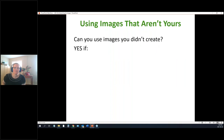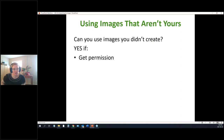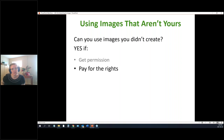Can you use an image that's not yours? The good news is yes, sometimes — it depends on the circumstances. If you get permission from the person who created the image, or if it's stock photos, you can pay for the rights to use those images.